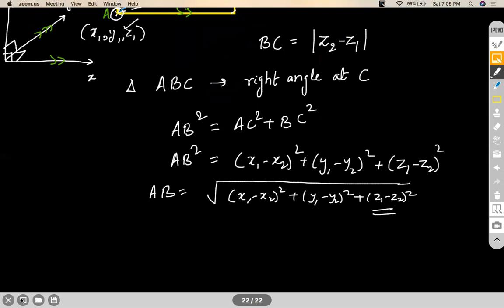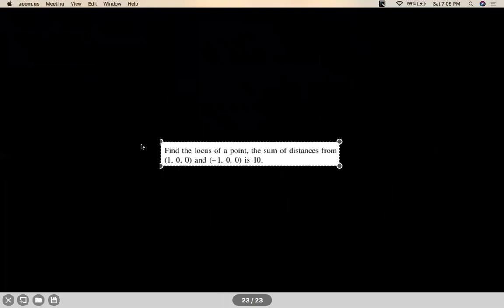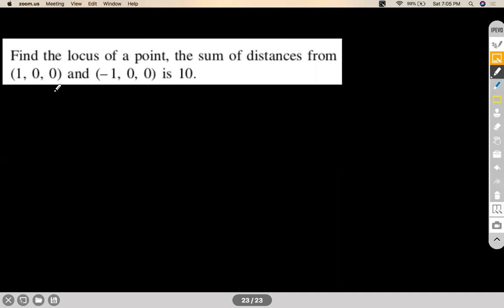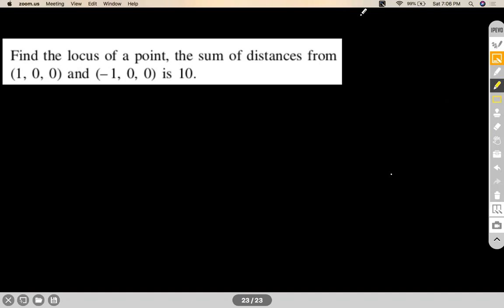Let's take a simple question. Find the locus of a point whose sum of distances from (1, 0, 0) and (−1, 0, 0) is equal to 10. Locus questions are not leaving you! Assume the point is (x, y, z).